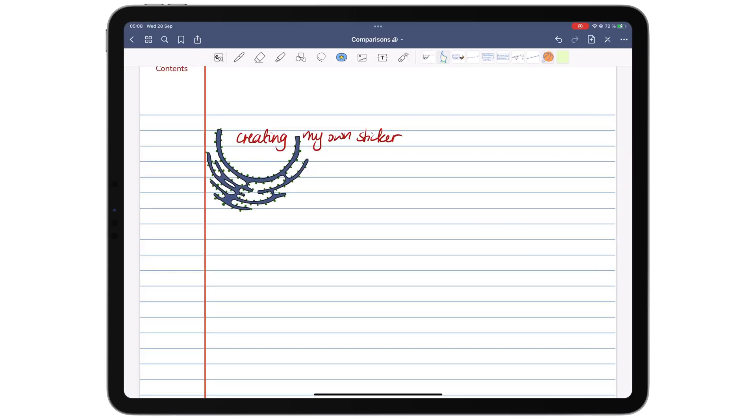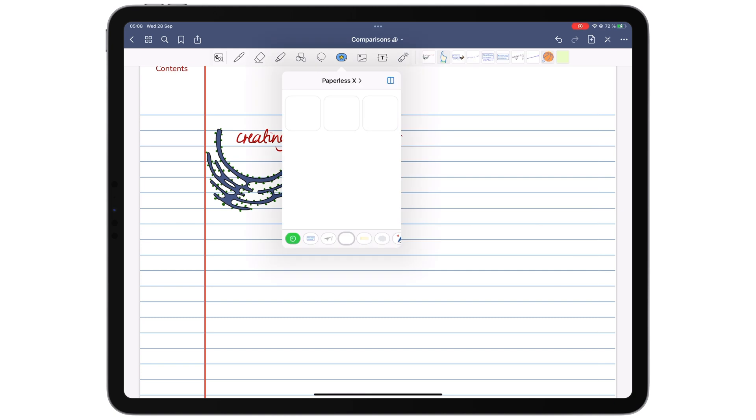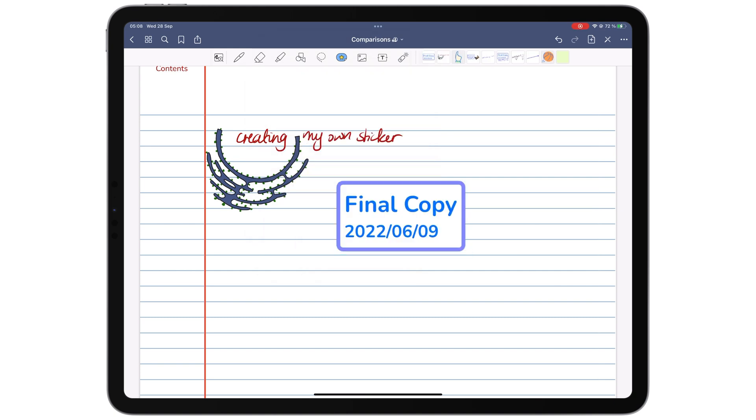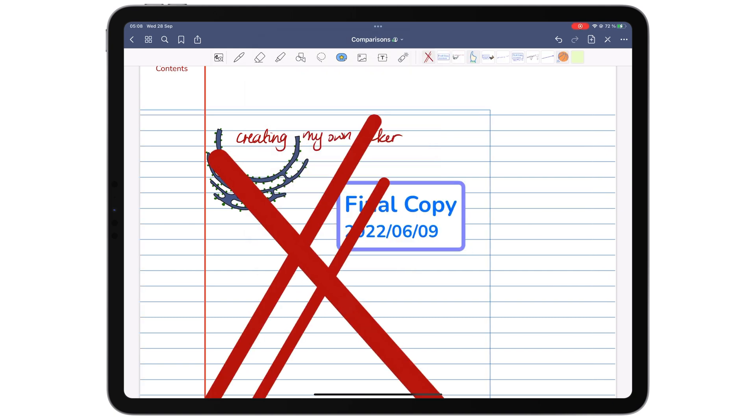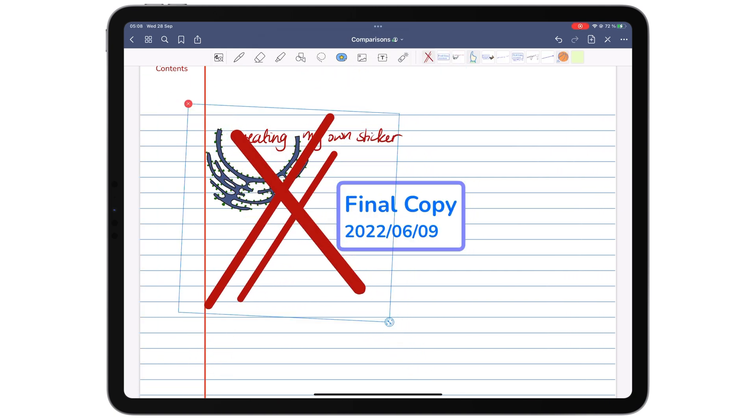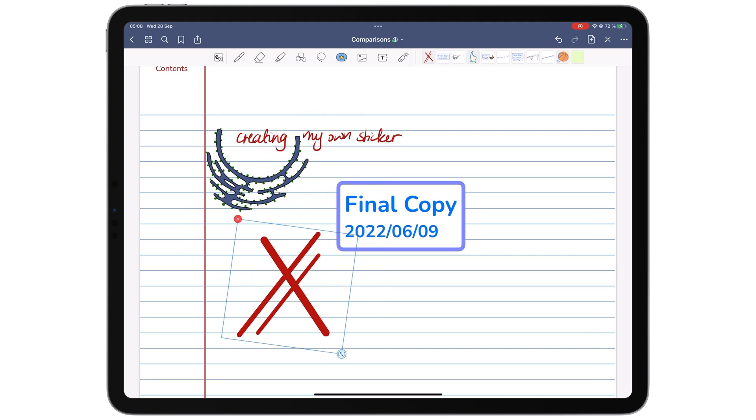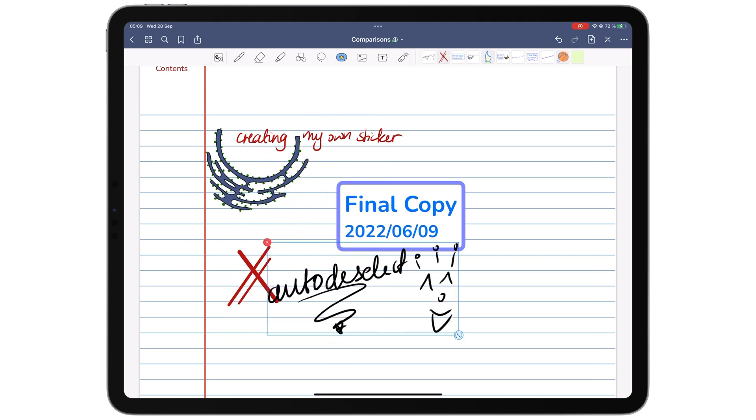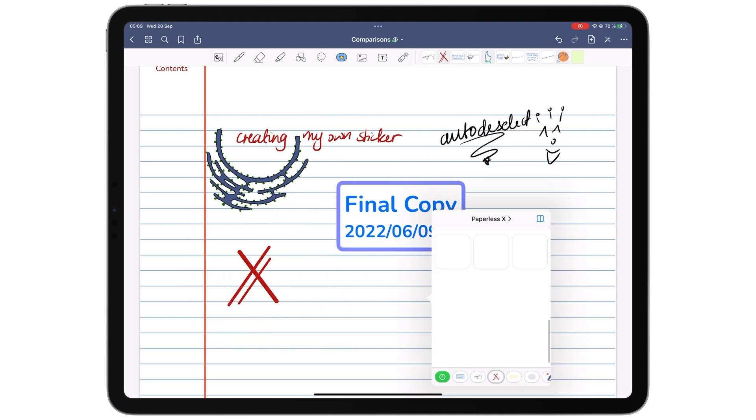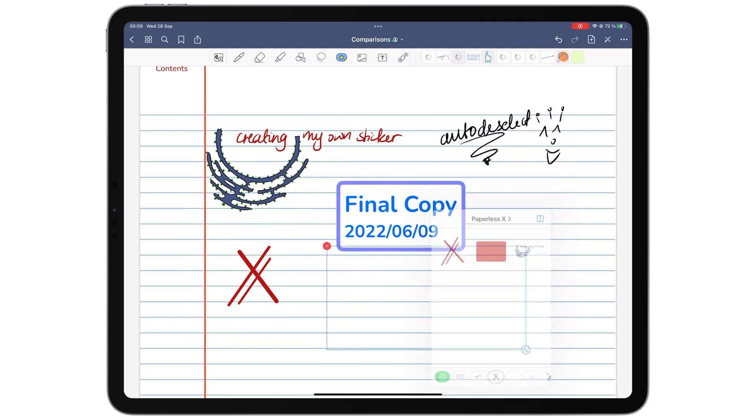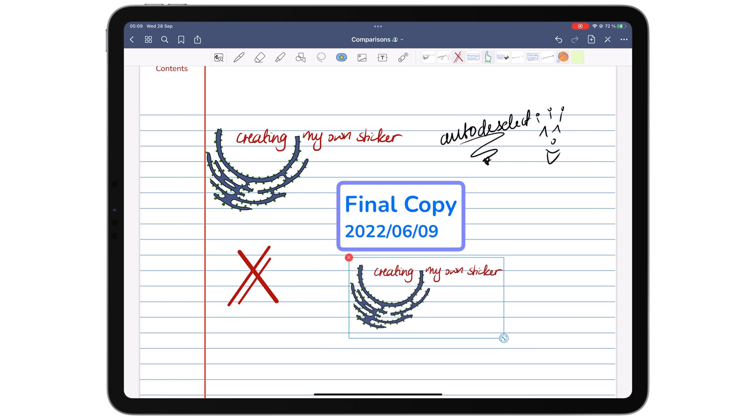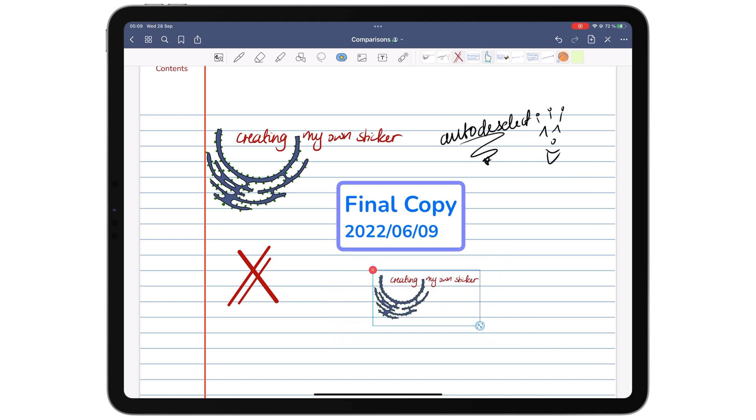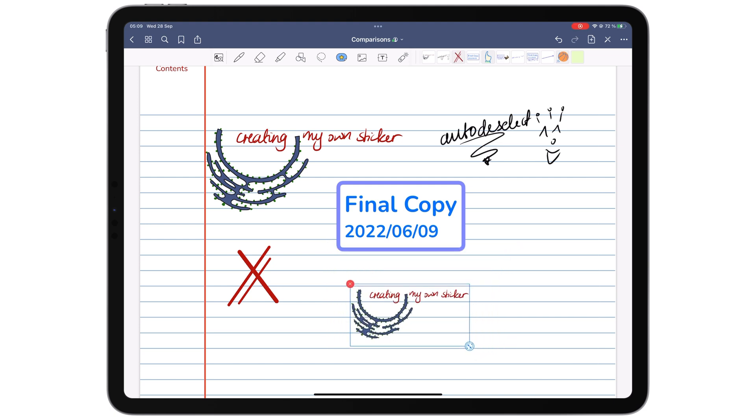In GoodNotes, you can make stickers from text, images, handwriting, or any combination you like because its lasso tool can selectively pick those things off your page.